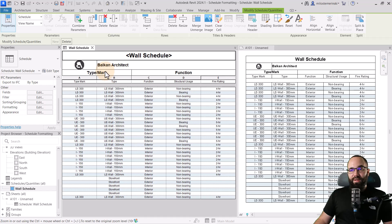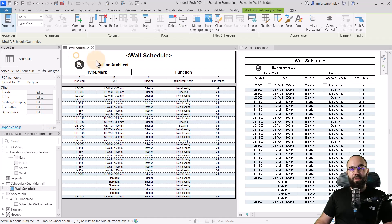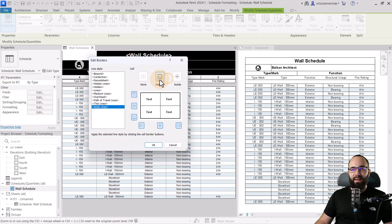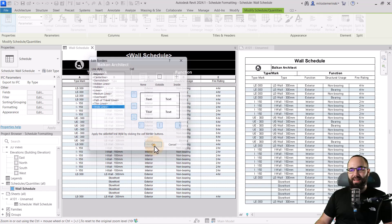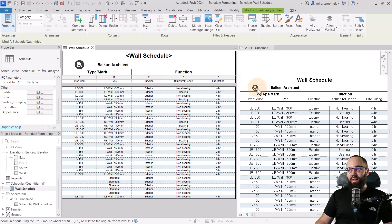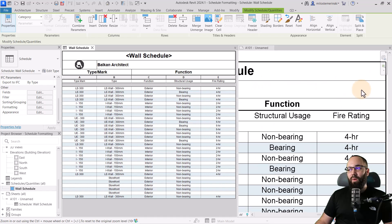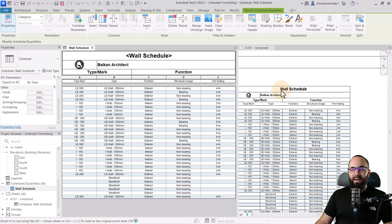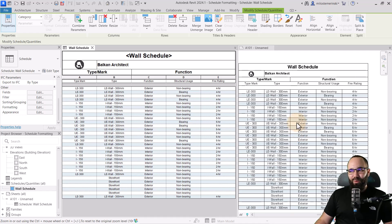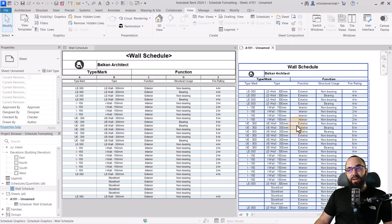Now let's change the borders. I'm going to make a selection on top and then go to borders. I'm going to set this to outside and then set it to wide lines on the outside. Now when you zoom in, you can see it's going to have those wide lines on the outside of the header of our schedule.